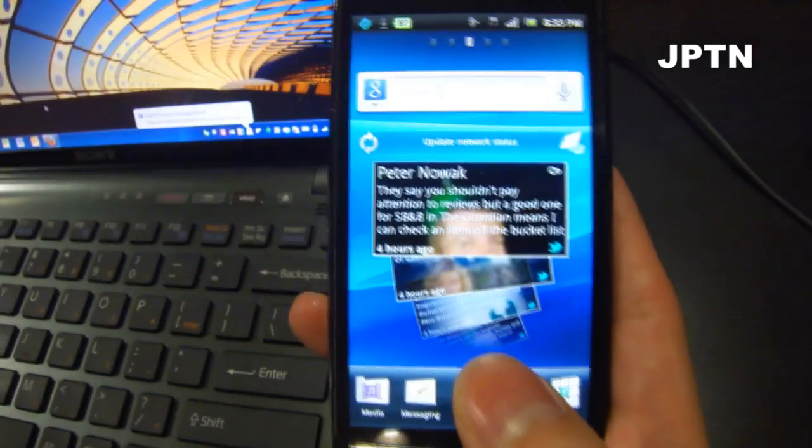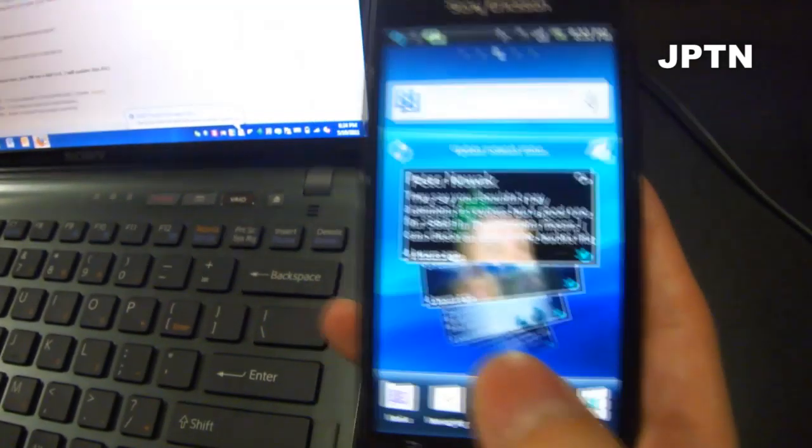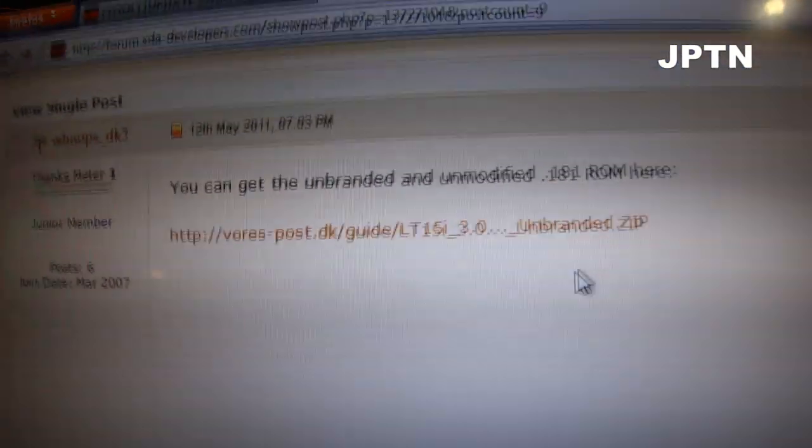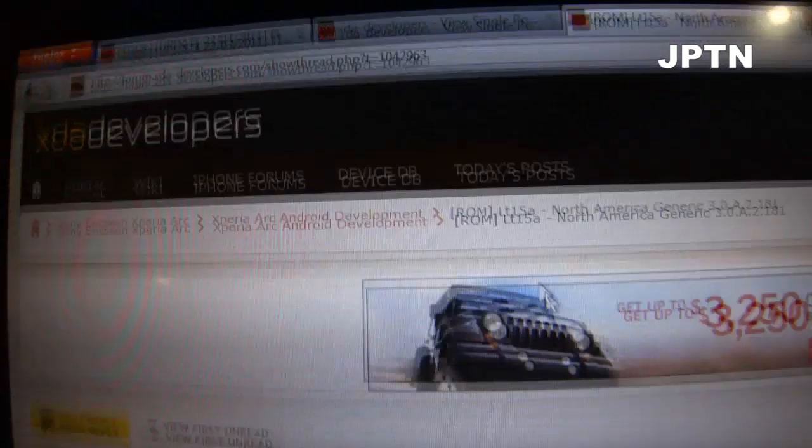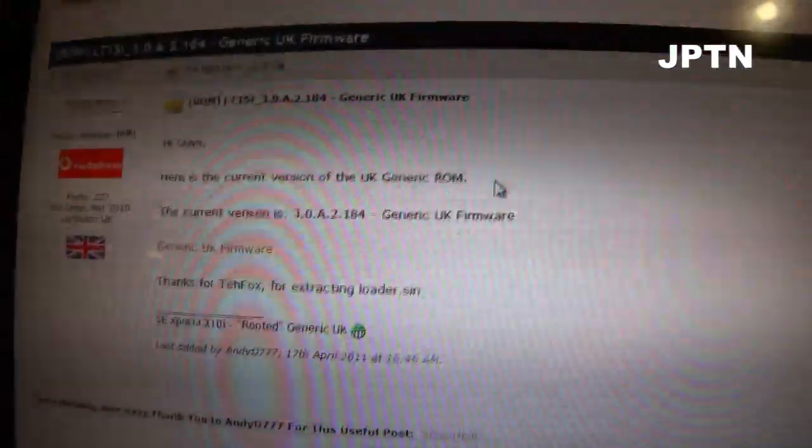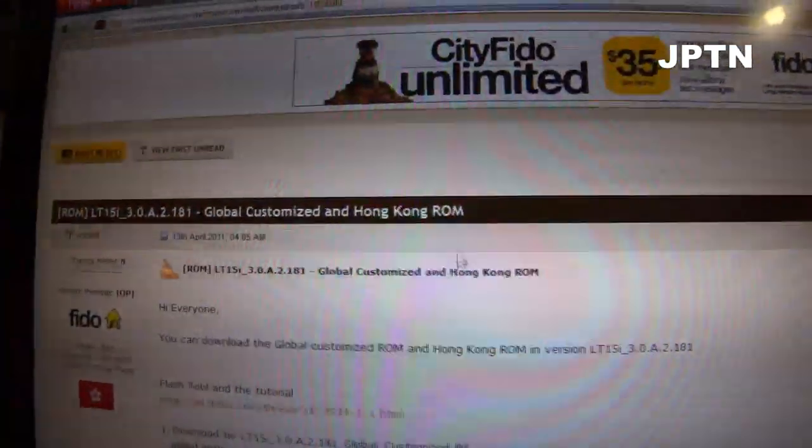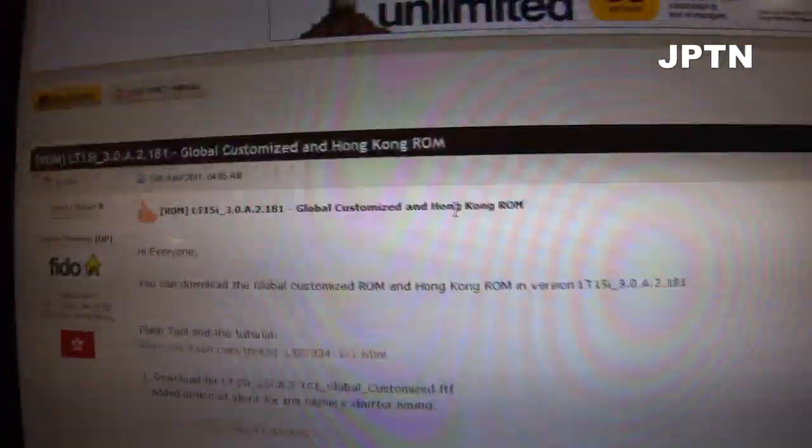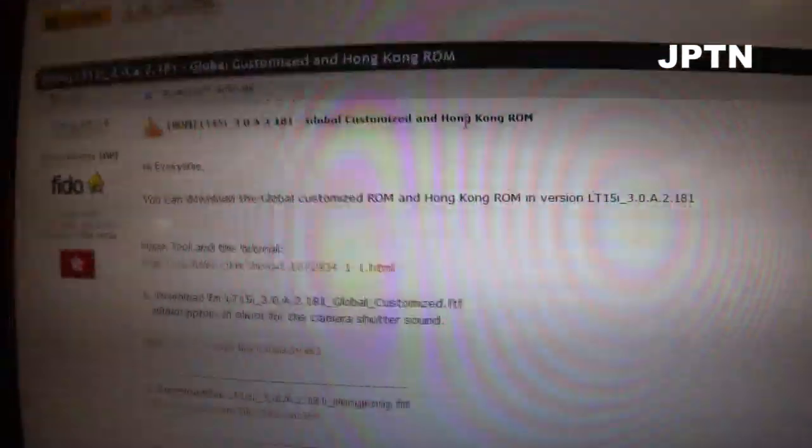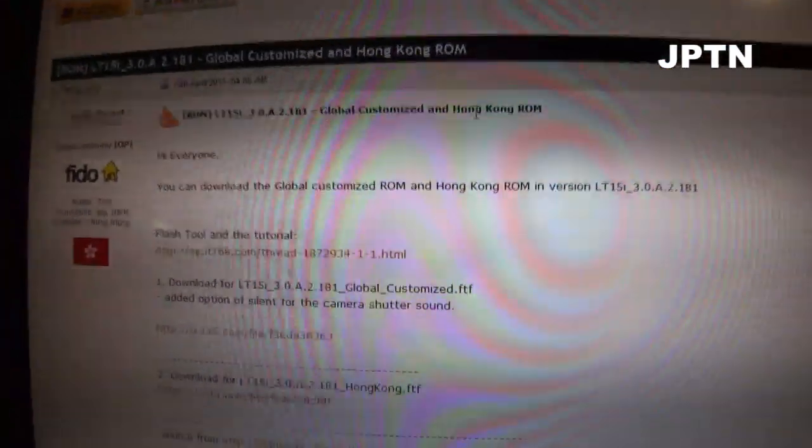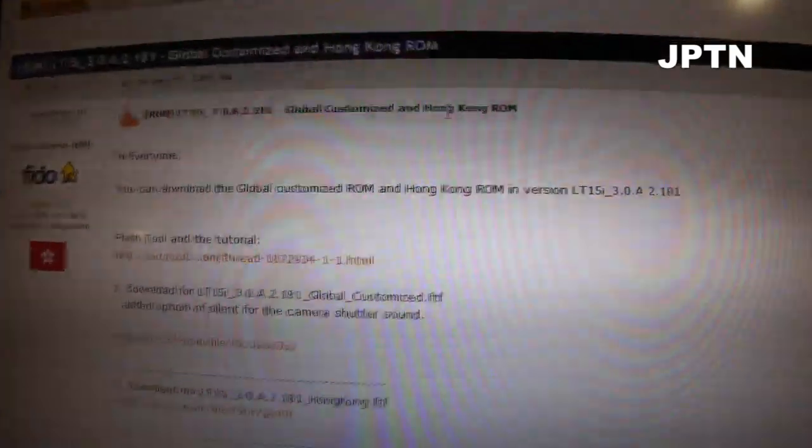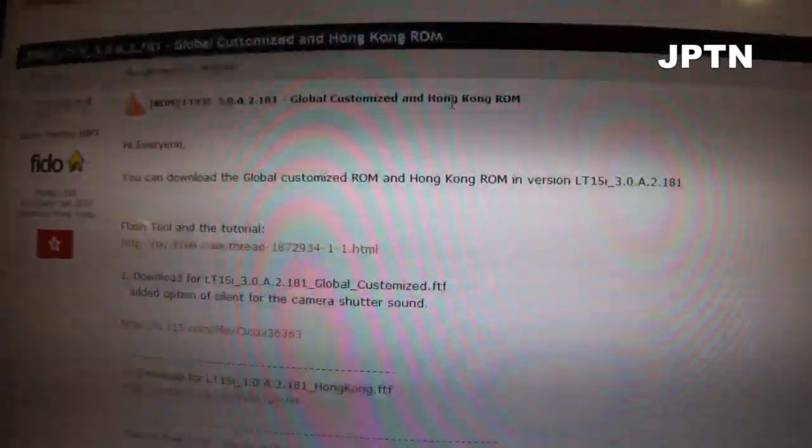There are currently four different generic firmwares online. There's a generic i-firmware for international phones, a generic A-firmware for North American phones, a generic UK firmware, and a generic slightly customized Hong Kong firmware with Chinese support. So download one of those ROMs.